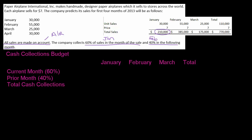So in January, we're going to collect 60% of the current month, so 60% of January. If I take $210,000 and multiply it by 60%, that equals $126,000. So $126,000 from January is going to be collected in January.